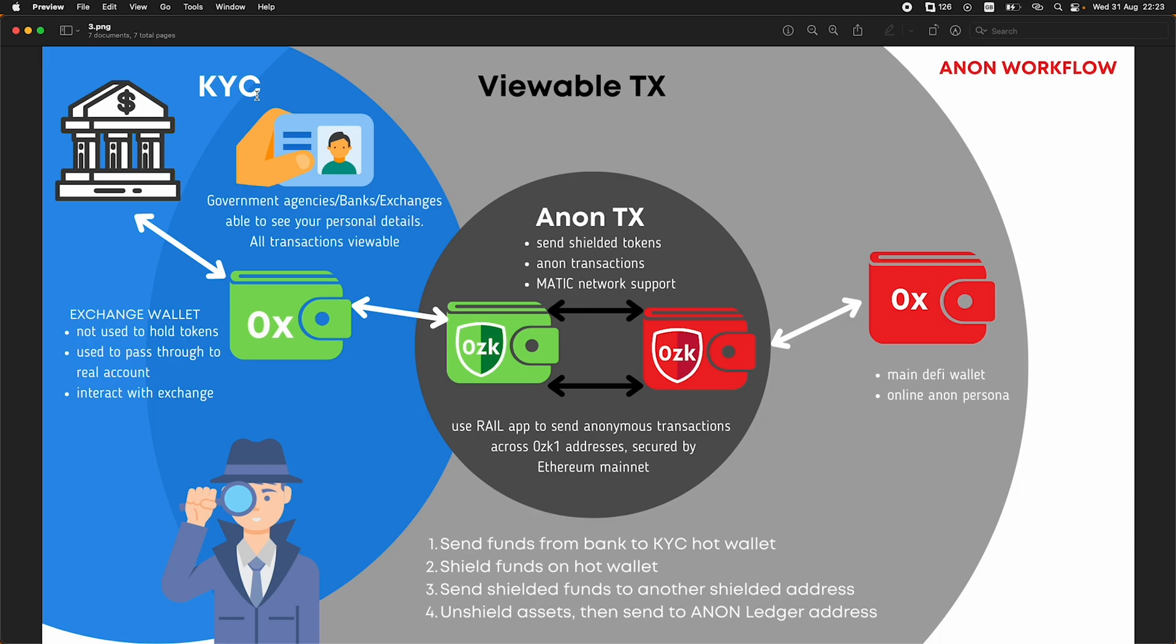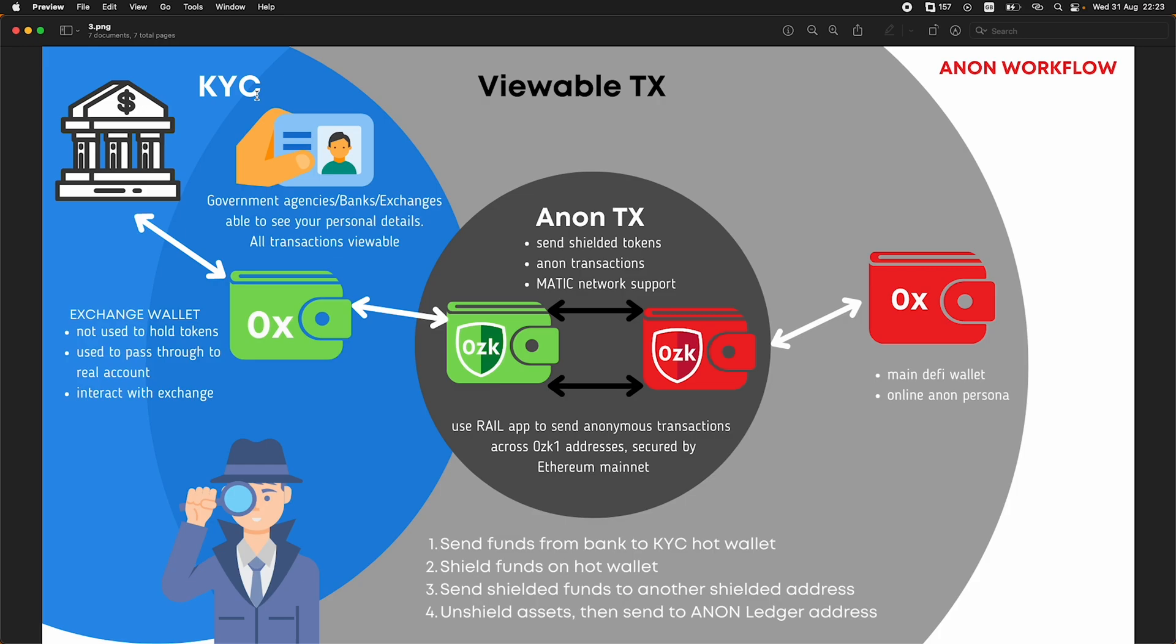I think the problem with this is imagine there's a situation where the government demands your exchange to hand over all your details associated with you. Maybe a government wants to censor an address or they just want to censor you. We've already seen governments retroactively ban people's bank accounts for donating to certain causes. And now developers are being arrested for creating apps that are able to anonymously send funds to other people. So it's important that we can keep our privacy.